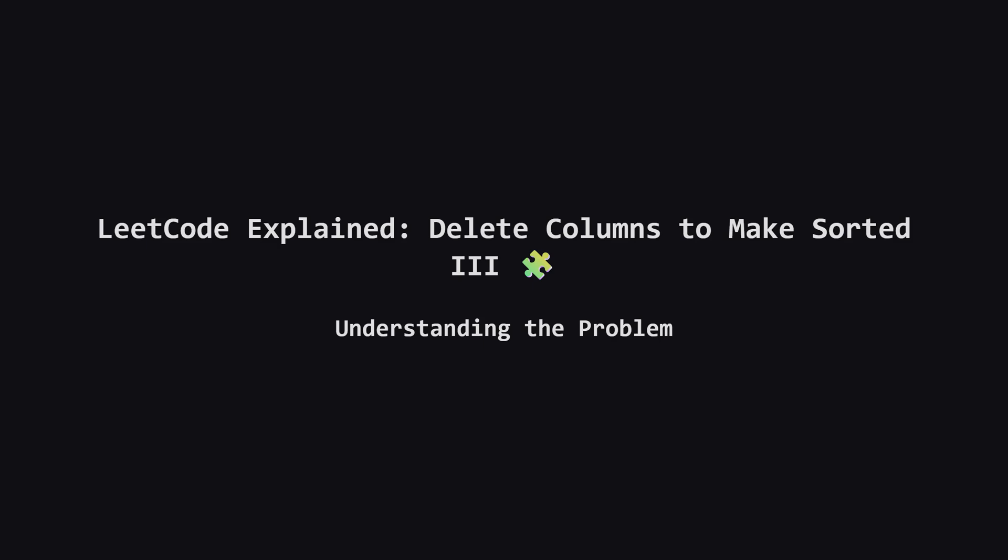Hello everyone, welcome back to another daily LeetCode Breakdown. Today we are tackling a hard problem called Delete Columns to Make Sorted 3. This one can be a bit tricky because it combines string manipulation with a classic dynamic programming concept. But don't worry, we are going to break it down step by step and make it super easy to understand.